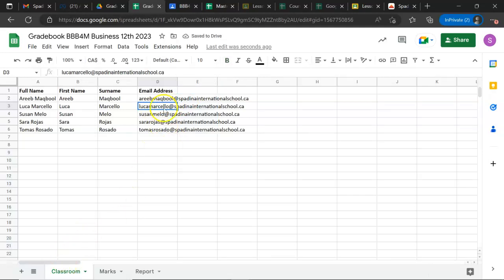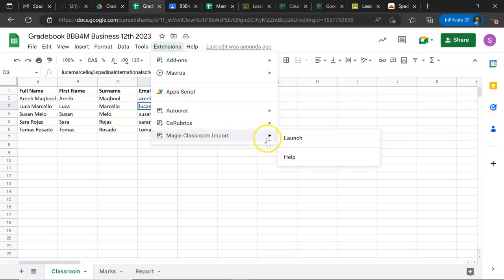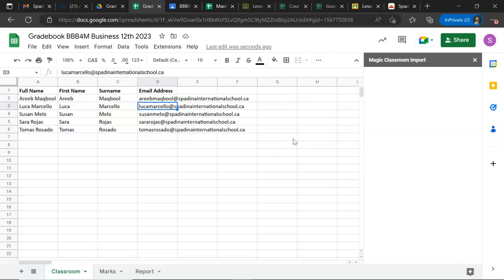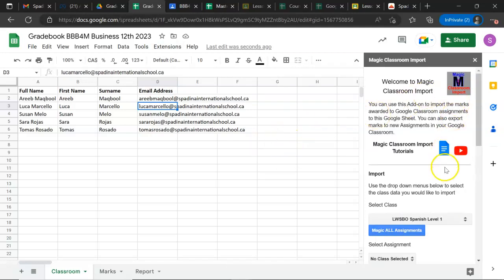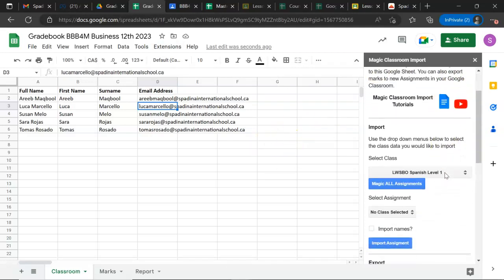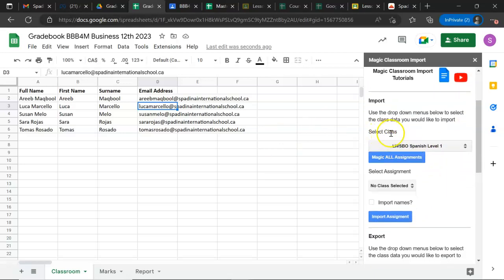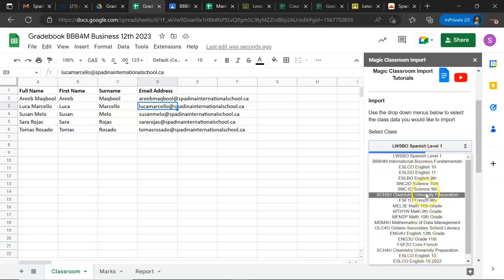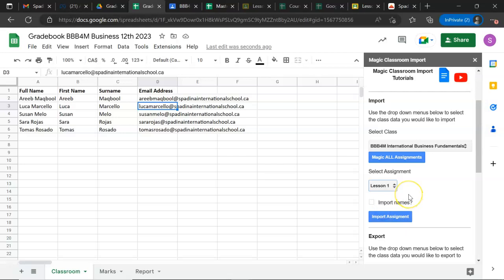Since I already have it open, I go to the sheet that is called Classroom, then go to Extensions and click on Magic Classroom Import. Once I'm there, I click on Launch. I have this menu on my left with all the classes that the school is delivering. I scroll down and look for my course, in this case BBM4M.